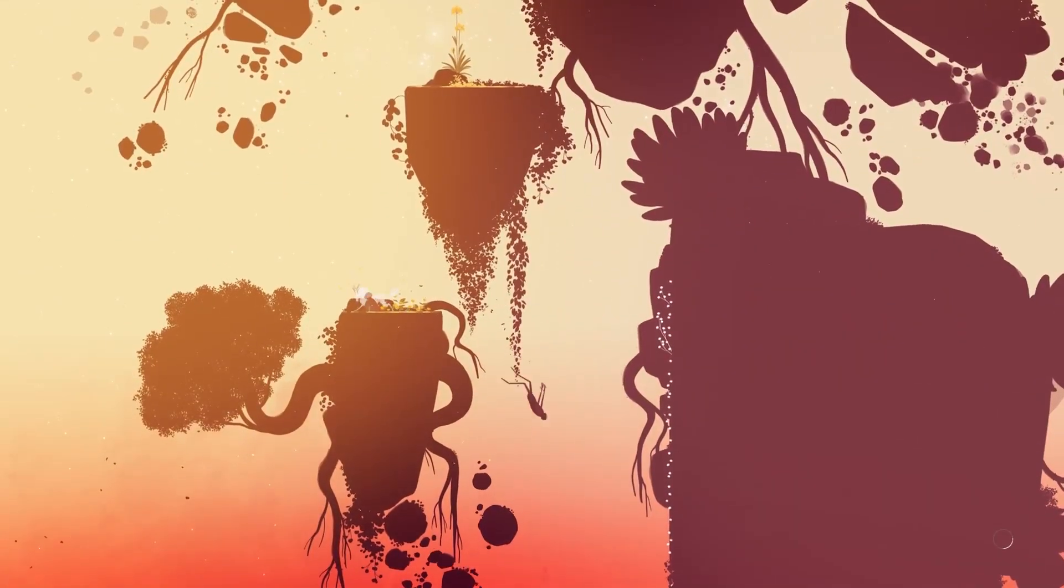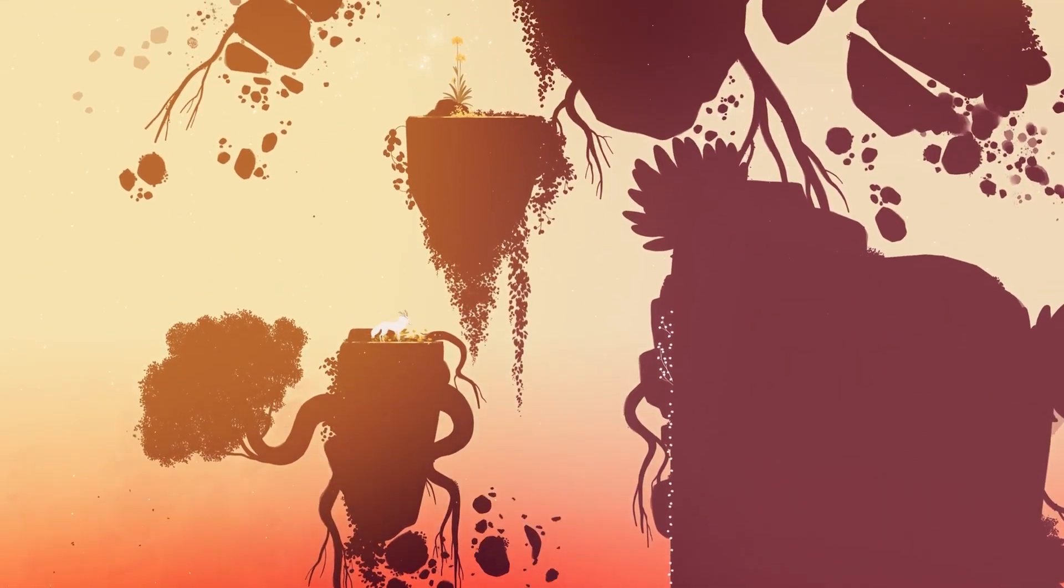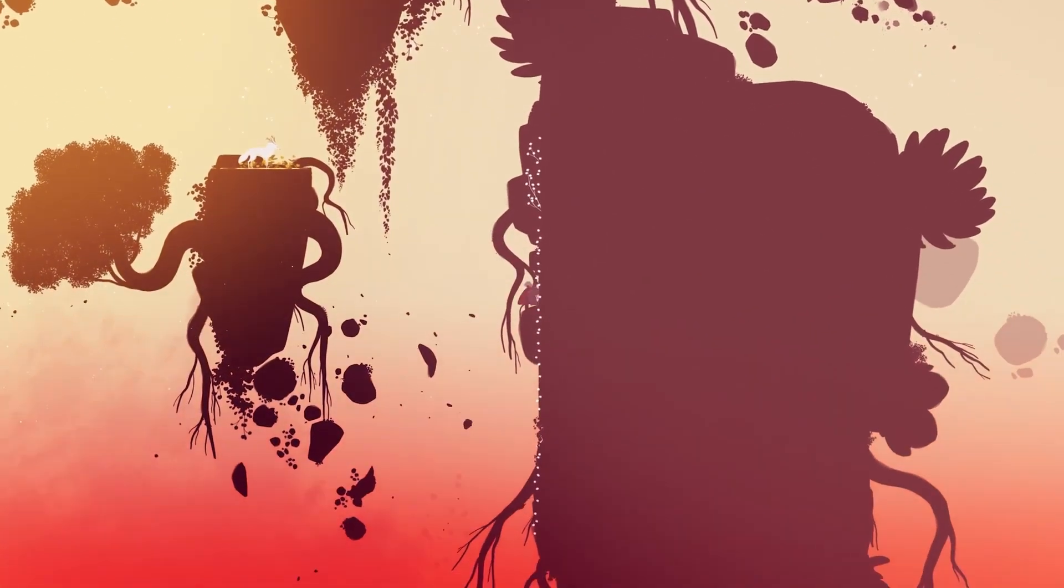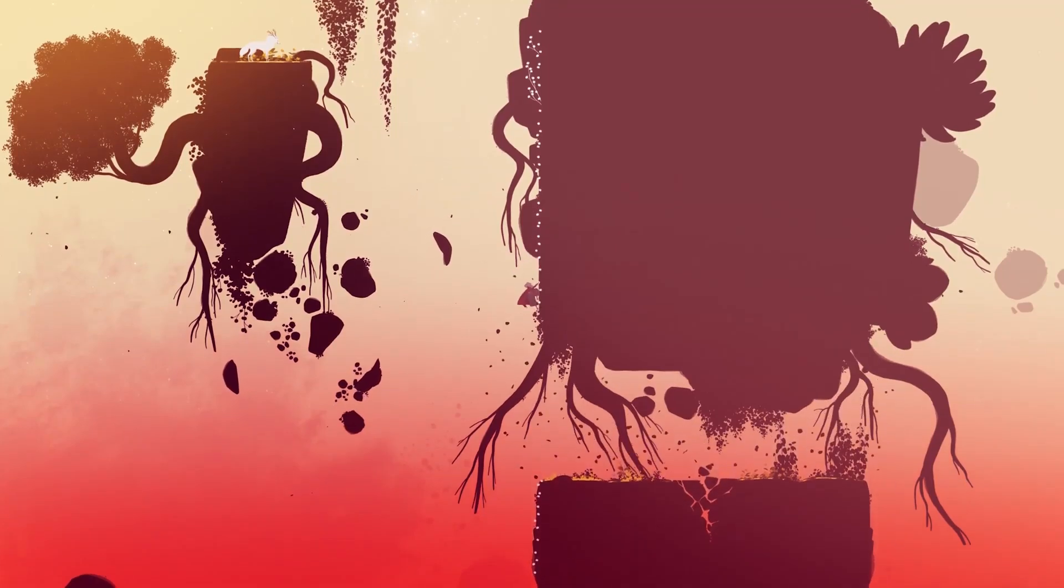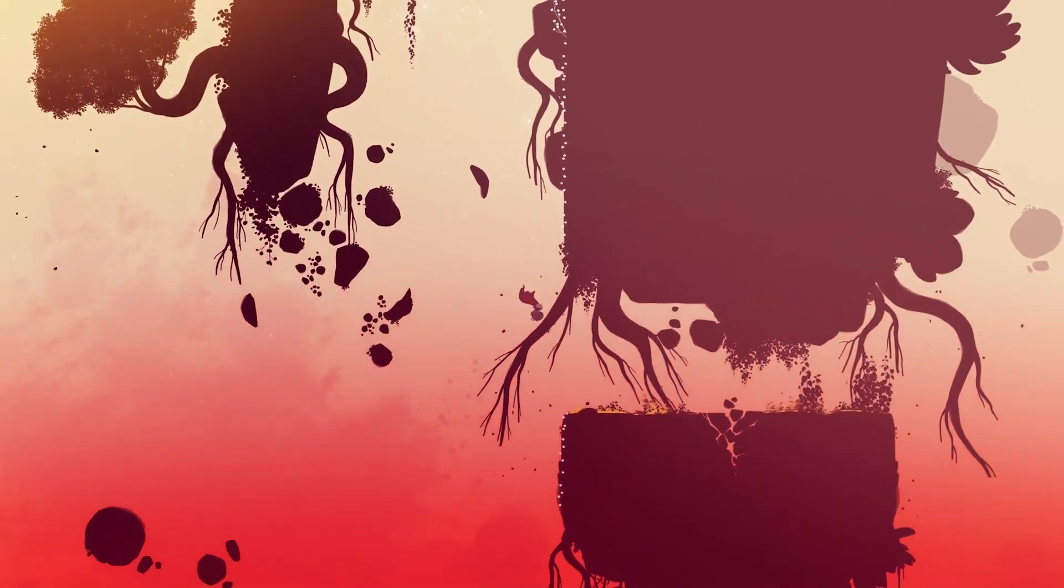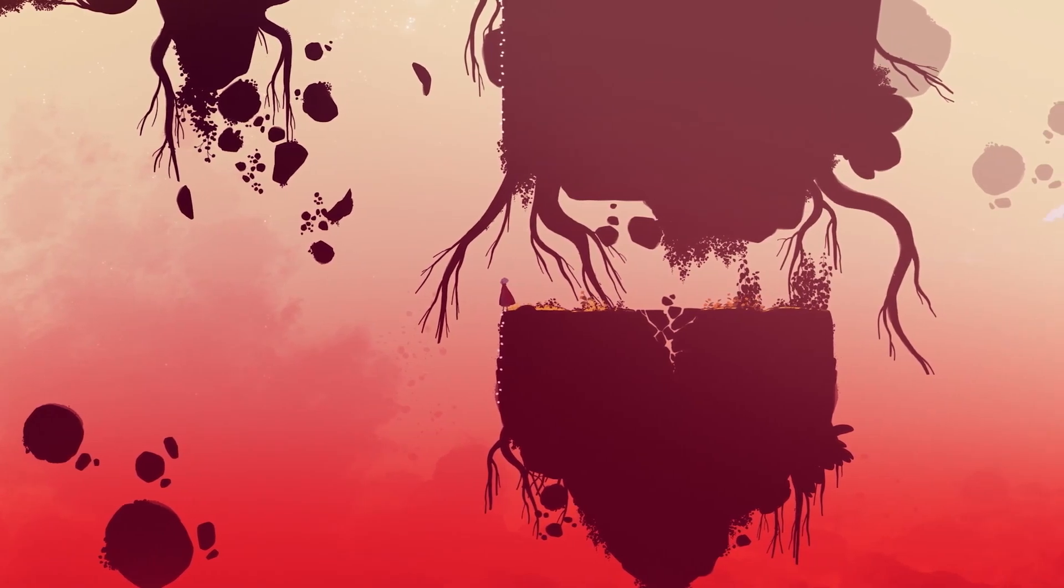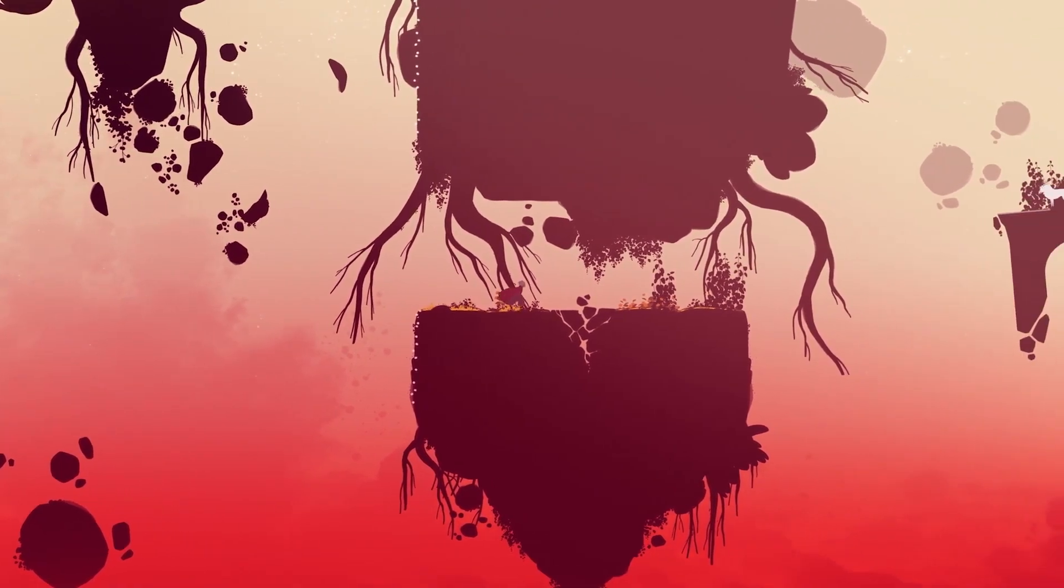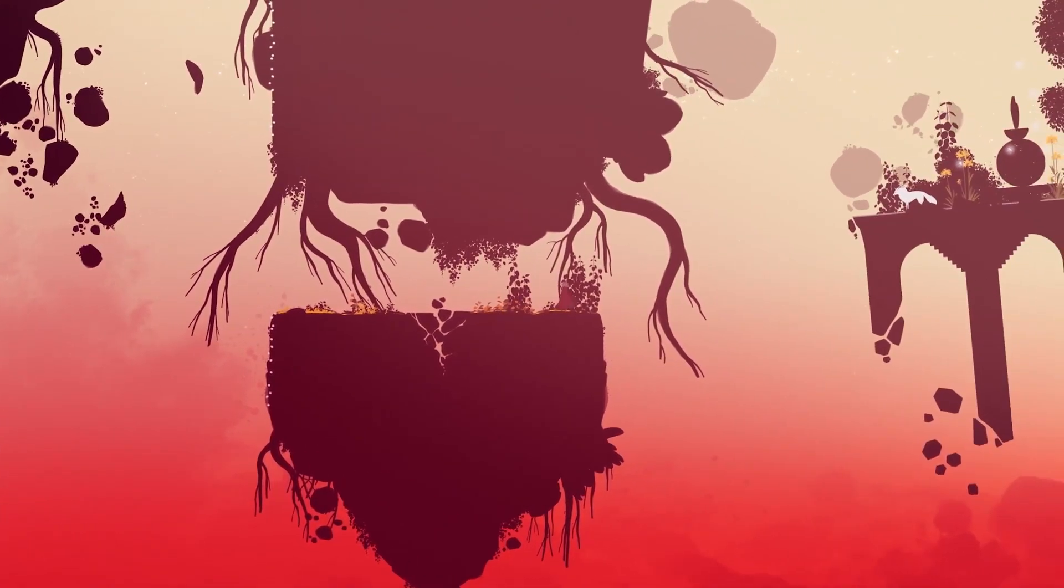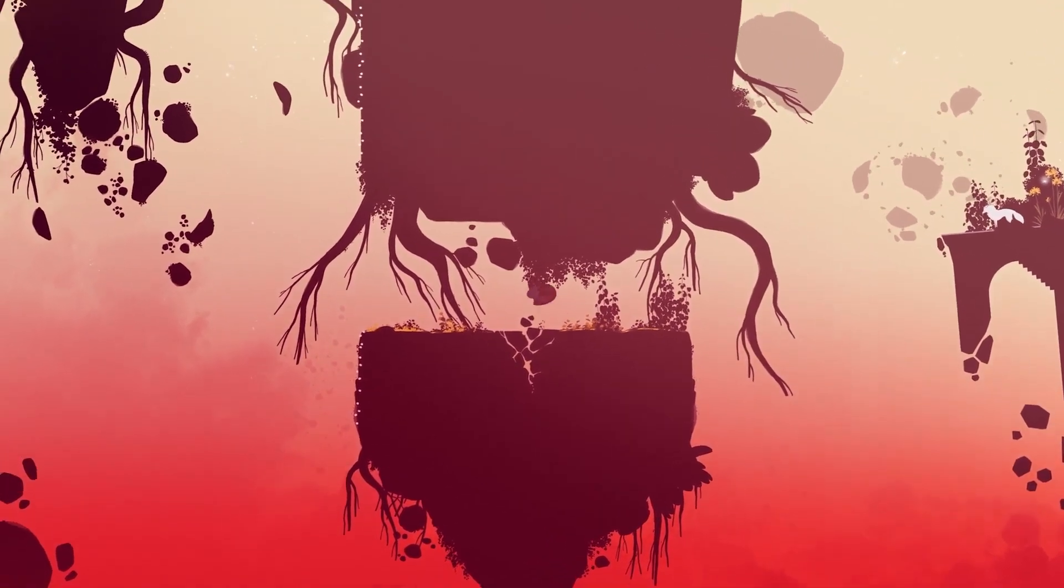Crucially, these puzzles never feel intrusive. Instead, they serve as moments of quiet introspection, encouraging players to slow down and immerse themselves in the world. The satisfaction of solving these challenges is amplified by the sense of progression they convey, not just in terms of advancing the story, but in deepening the bond between the protagonists.